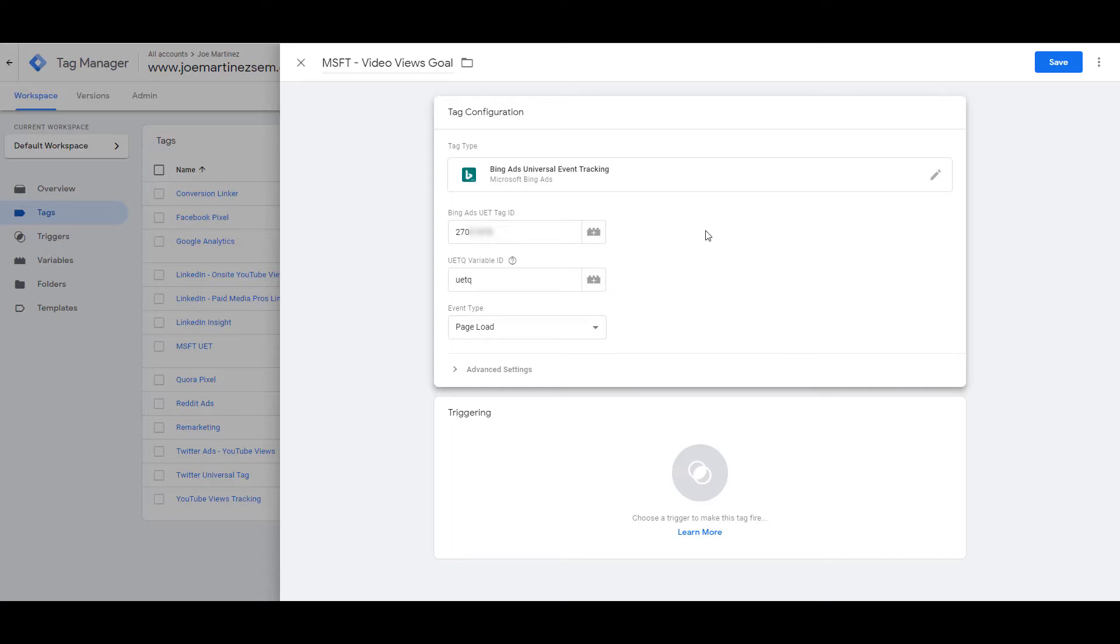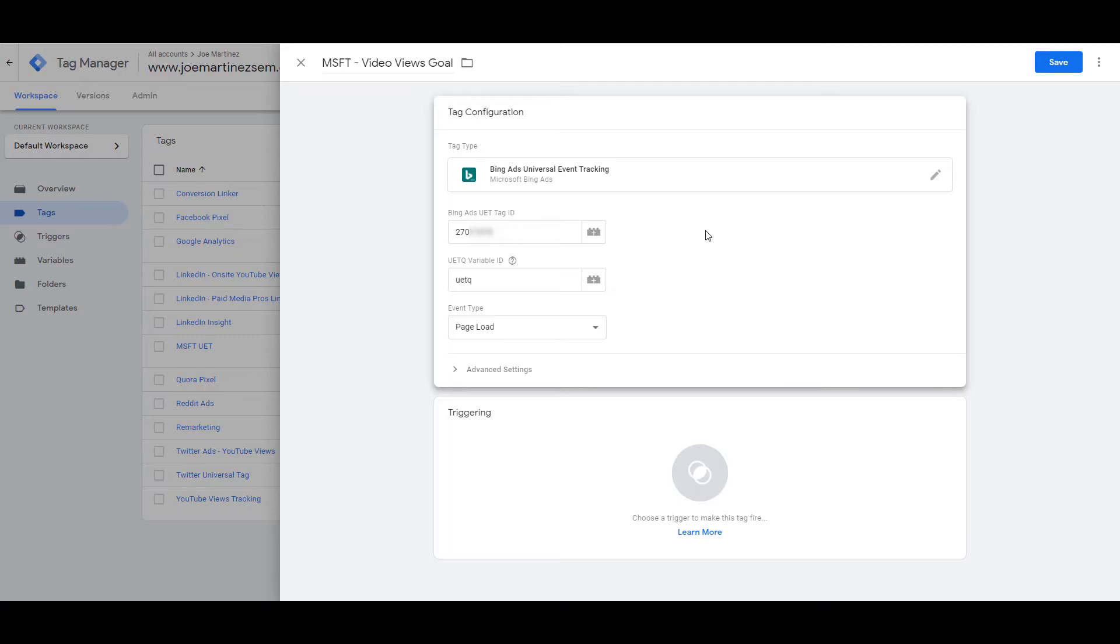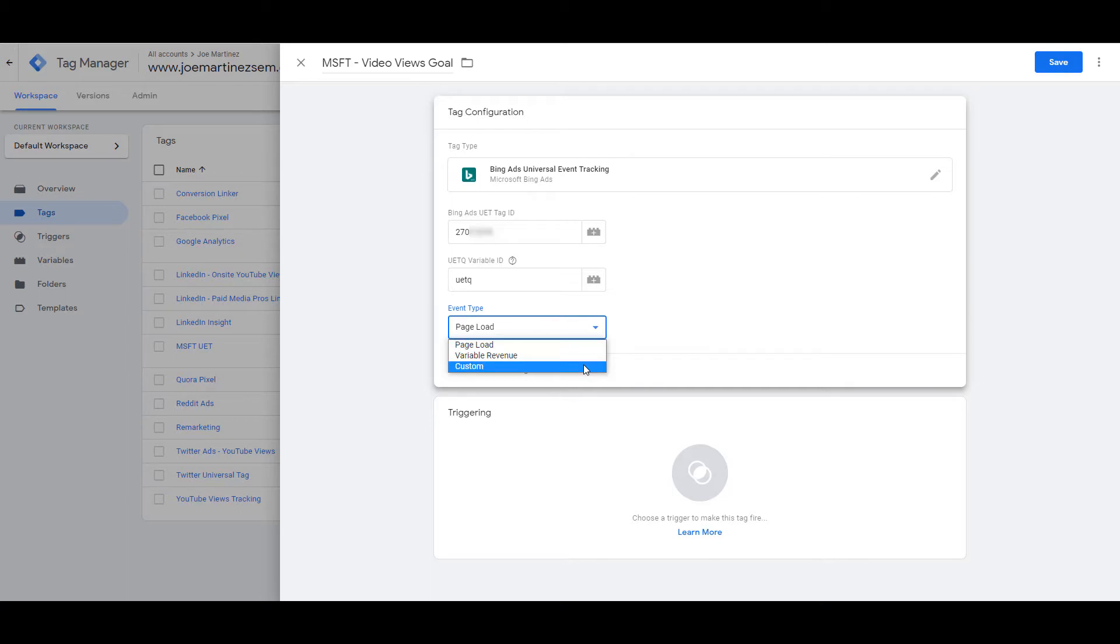Next, we're going to look at event type, because by default, the event type is going to be a page load. And for an event tracking conversion, I don't really need it to be a page view. If you're looking to track a confirmation URL that's already on the site, just create a regular destination URL goal. If we're tracking specific events, again using Google Tag Manager and event categories, actions, and labels, we need to change this event type and select custom.